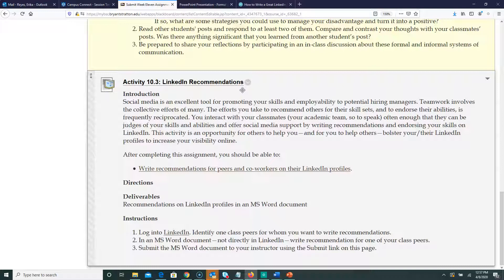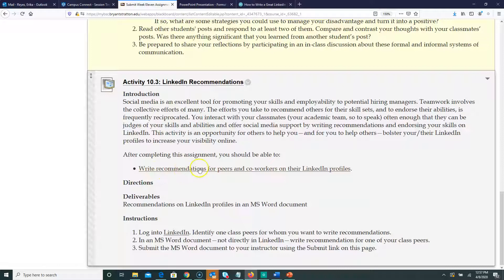Now, back to the LinkedIn recommendation assignment. You're going to write a solid paragraph — maybe two paragraphs. The whole purpose of a recommendation is that someone who knows you says nice, positive things about you, because this gets published on LinkedIn, which is a very public website. For the purpose of this class, you'll write it in the Word document and submit it through this link. If you want to share it with the person you wrote it for, you're welcome to do that on your own.